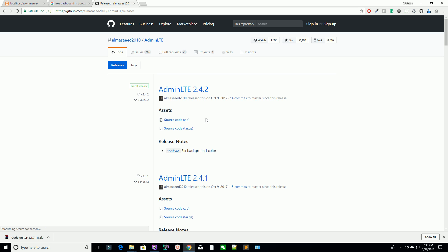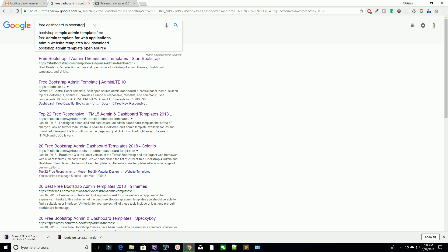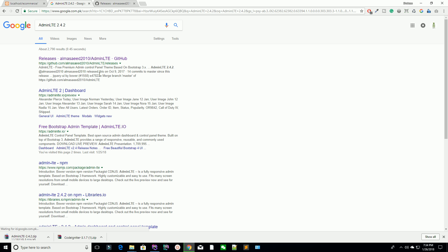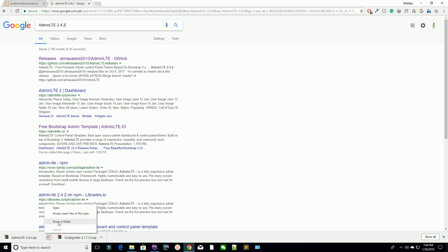You can see the current version of AdminLTE is 2.4.2. We have successfully downloaded the AdminLTE 2.4.2 version — this is the admin dashboard. Cut this file. Make sure I have installed my server inside my E directory.